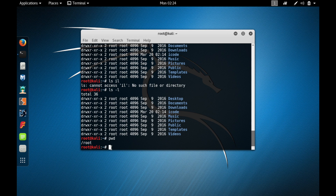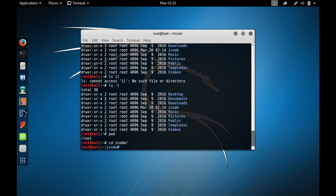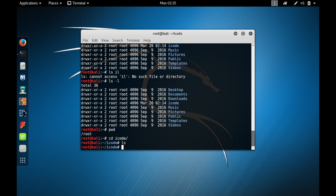Let me navigate to another directory to show you this. To navigate to another directory we use the 'cd' command — change directory. Type 'cd icode' and press enter. Now we are in the icode directory. When you type ls you see nothing because there is actually nothing in the icode directory.